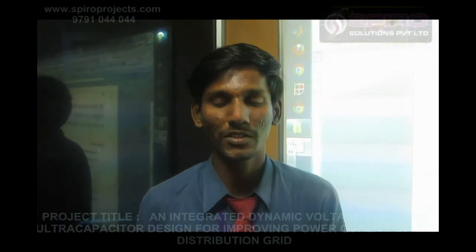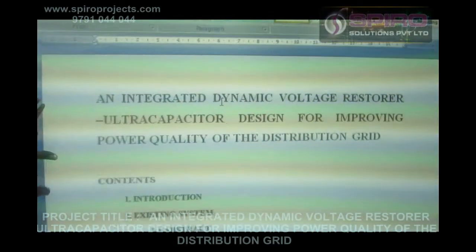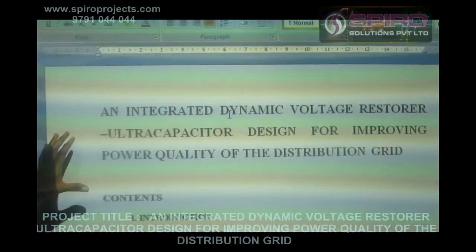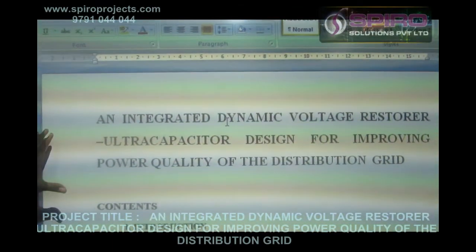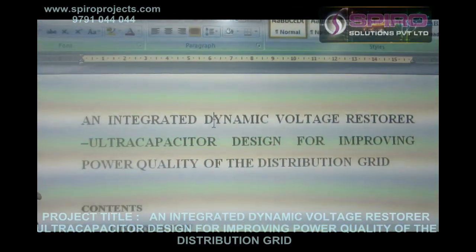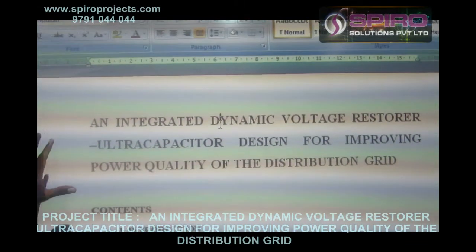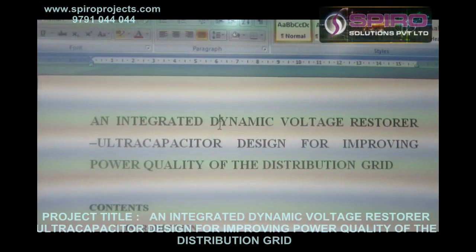Hi, I am Salva Kumar. I am working with the MATLAB program at Spyro Solution Private Limited. I am going to explain the project on Integrated Dynamic Voltage Restorer Ultra Capacitor Design for improving the power quality of the distribution grid.